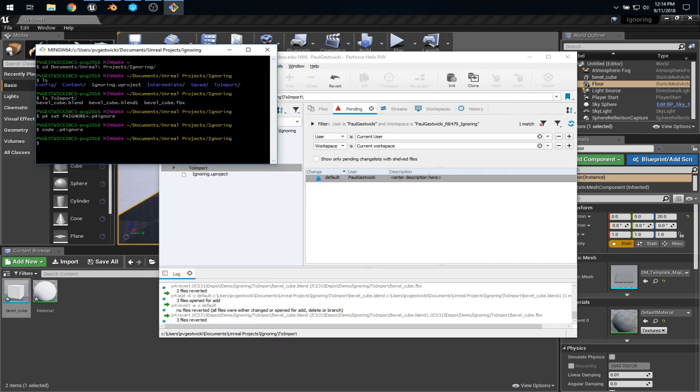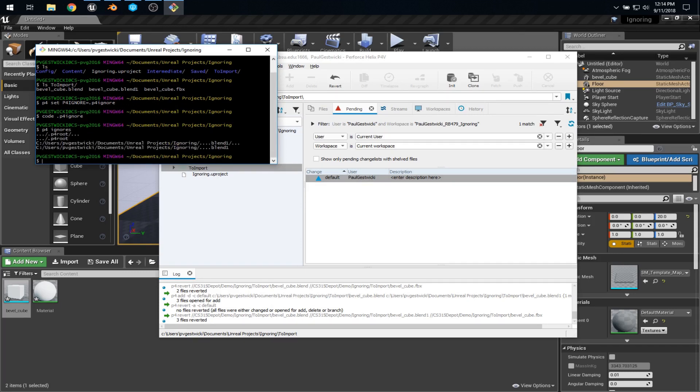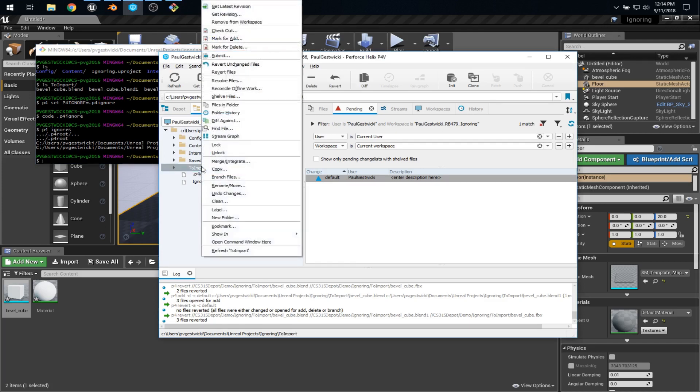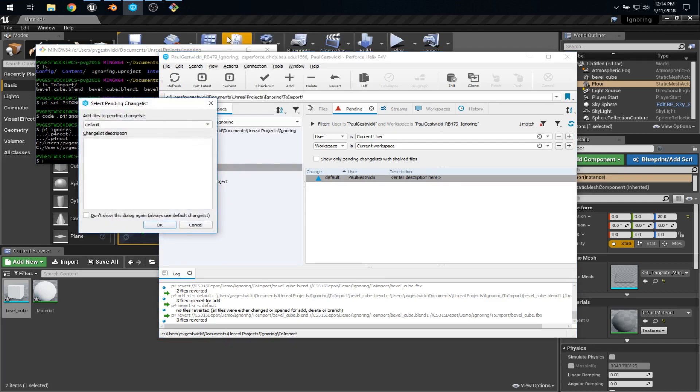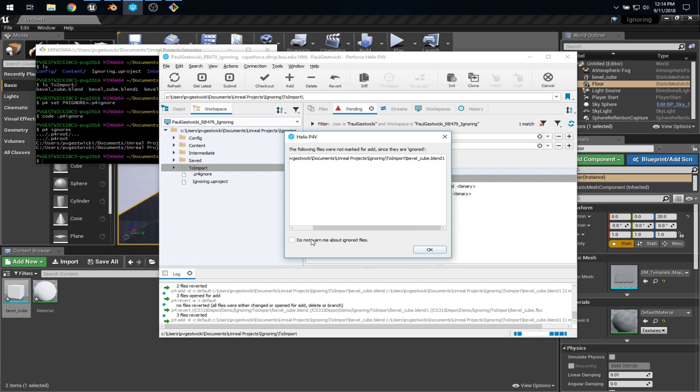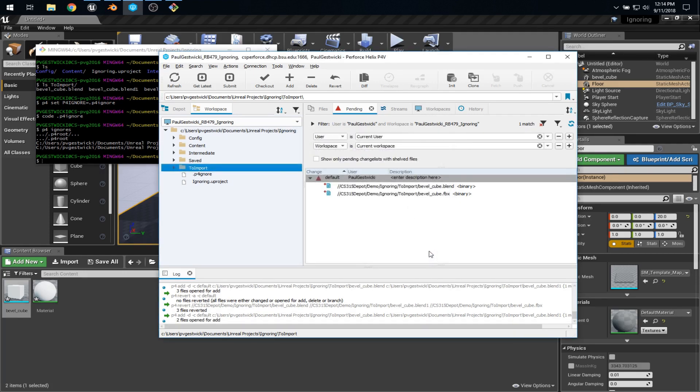Now, there's a really useful command you can use on the command line here, p4ignores, and it actually tells us all the stuff that it's planning to ignore. That's pretty nice. But we also get that within p4v. So if I right-click on to import and say mark for add, put it in the default change list. It gives me a little warning here that says, hey, this file is being ignored. Well, yeah, that's what I want. And if you get tired of seeing that, you can always tell it not to warn you anymore.